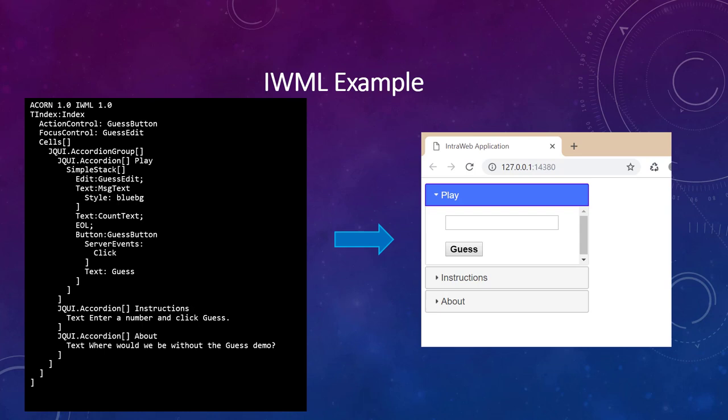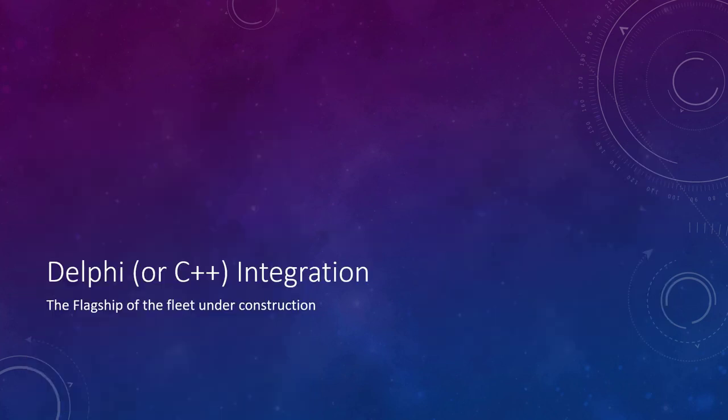The IWML on the left renders to the output seen on the right. Writing IWML is much easier than constructing the HTML and CSS from the ground up. This concludes our introduction to IWML, but we will return to IWML later in the session.